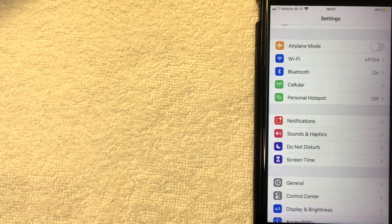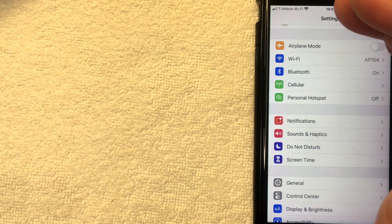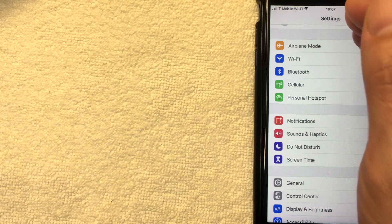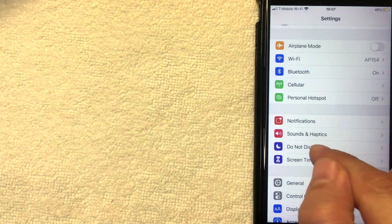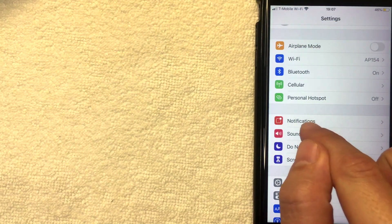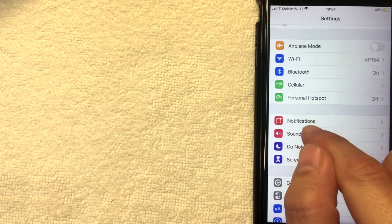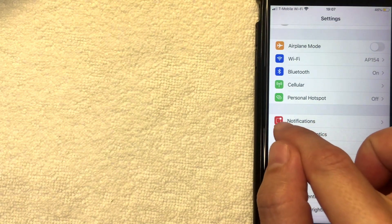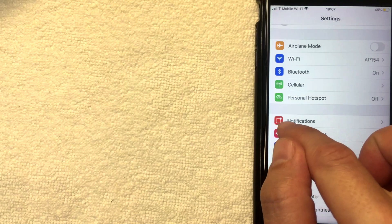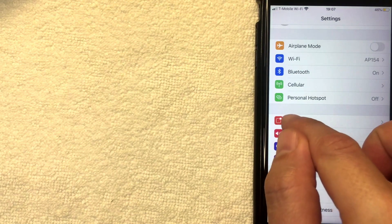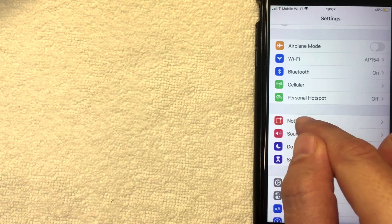Once you're here in the Settings app for your iPhone, you want to scroll down until you get to this section called Notifications. It's this little red app right here, has a little white dot on it. I'm going to click there now.